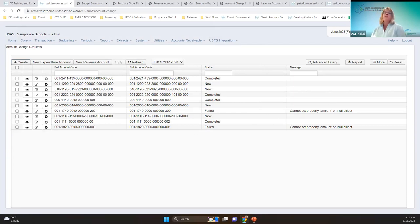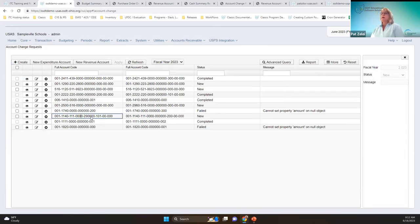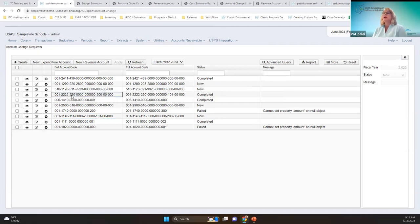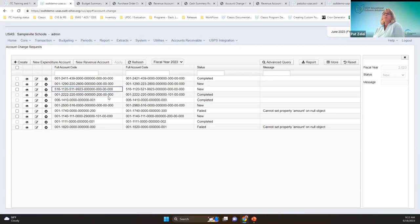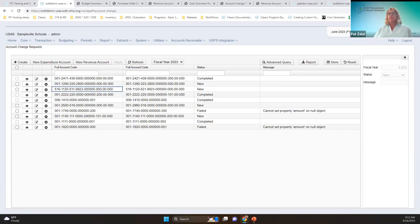Later I'll show how to get around making modifications that cross these funds. Examples of valid account changes include changing the subject code within the same account, changing the retirement object code with a different OPU, or moving a grant account from one supply account to another account within the same fund.